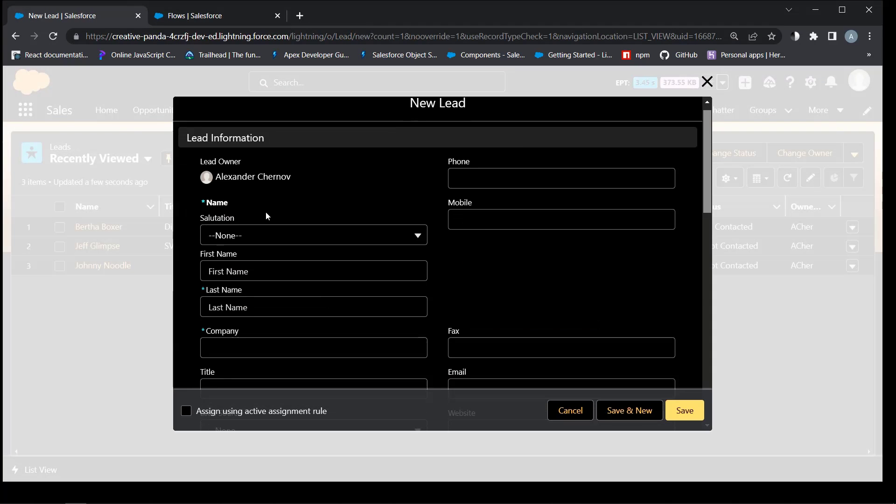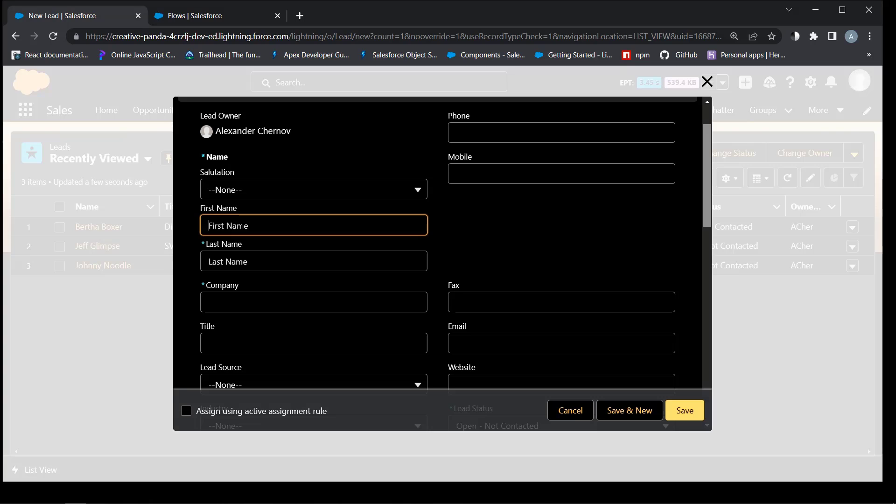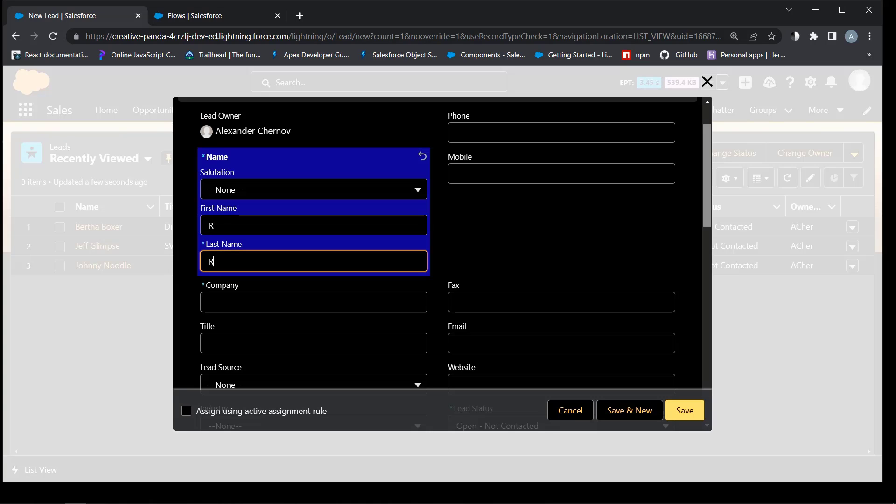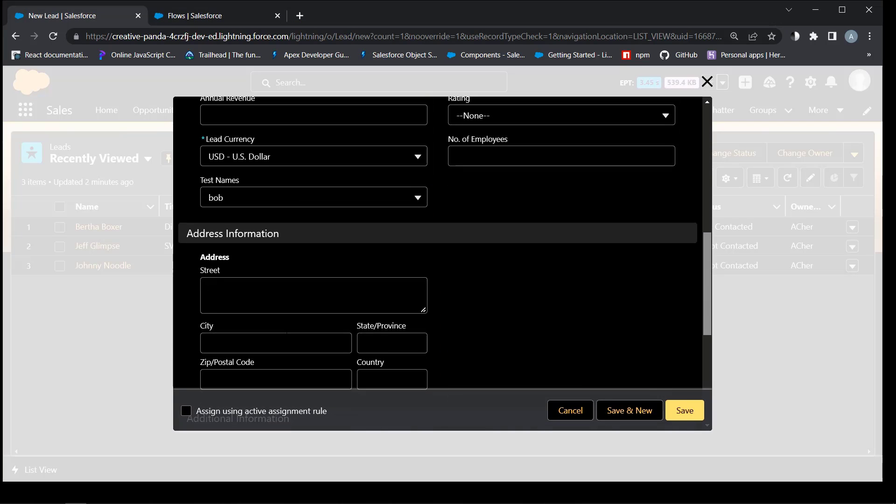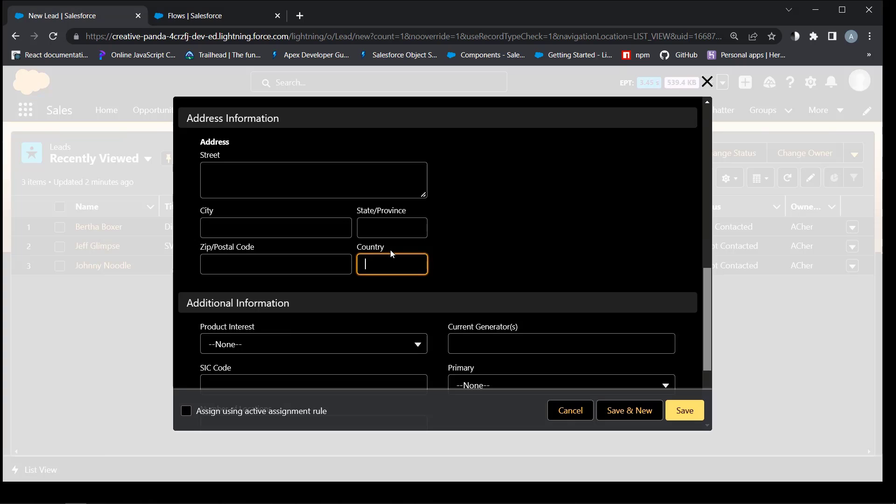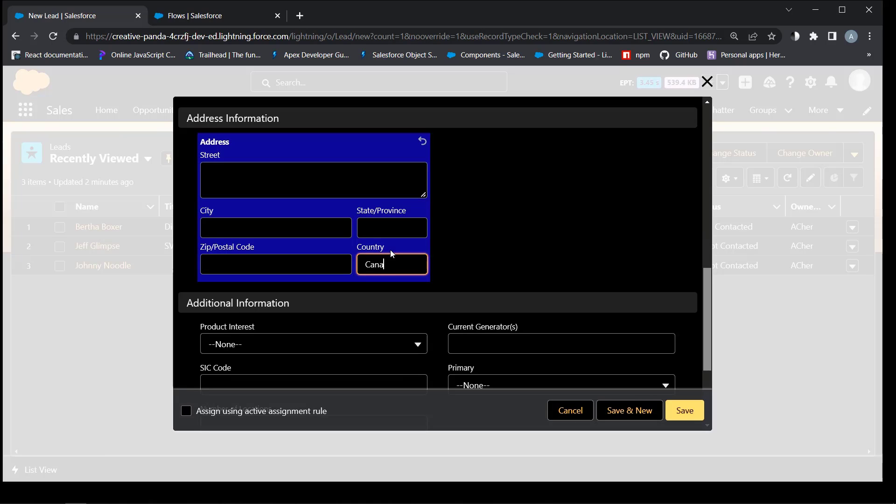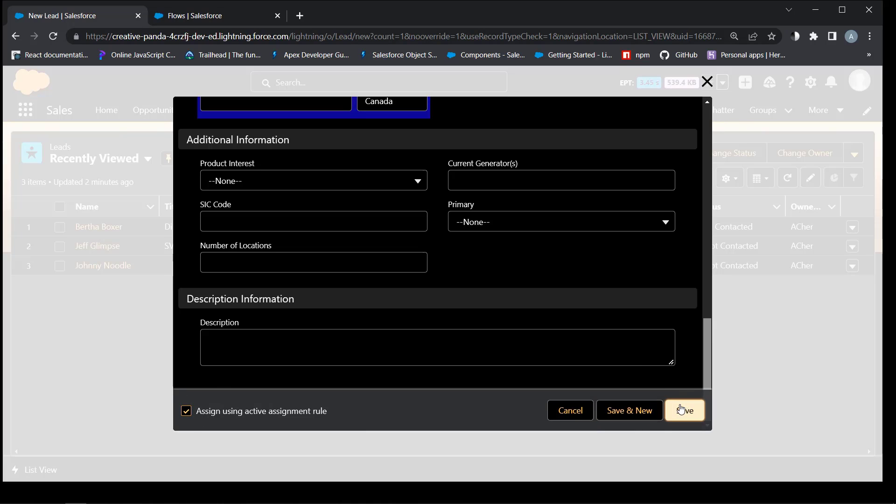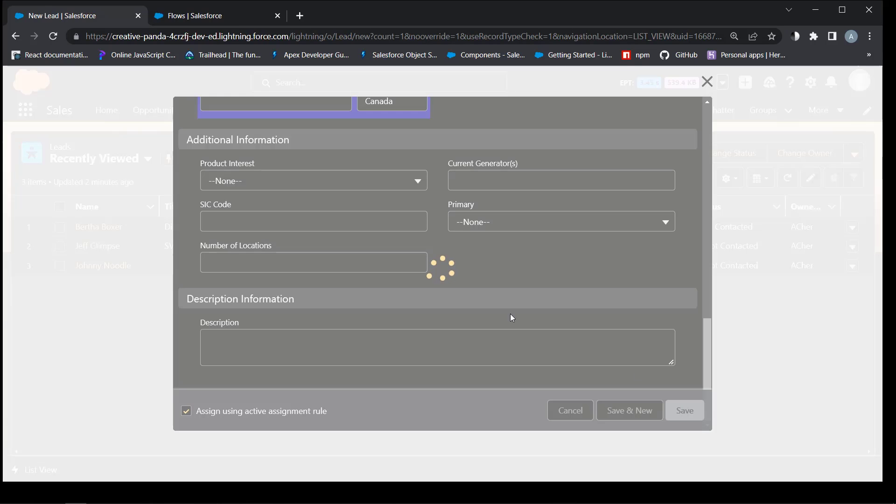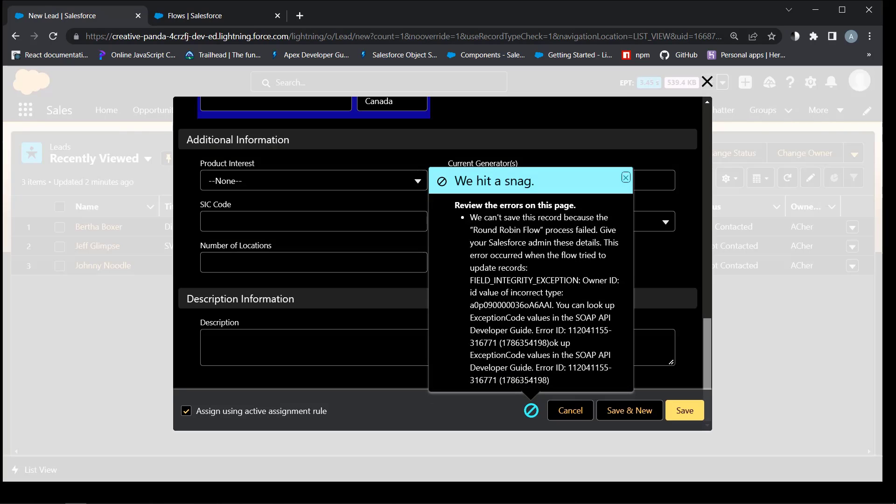Okay, it's time to create a new lead. Any name. Any company. Country Canada. Assign using active assignment rule, otherwise won't work. Oops.